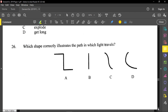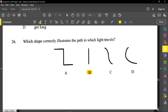Question twenty-six: which shape correctly illustrates the path in which light travels? First note that light travels in a straight line. Light travels in a straight line, so therefore twenty-six is B. Light doesn't bend — it goes in a straight line.